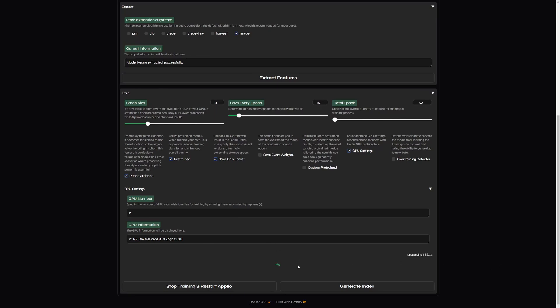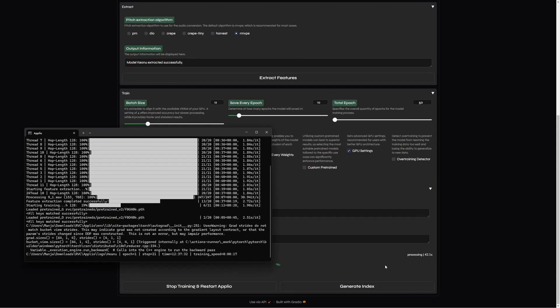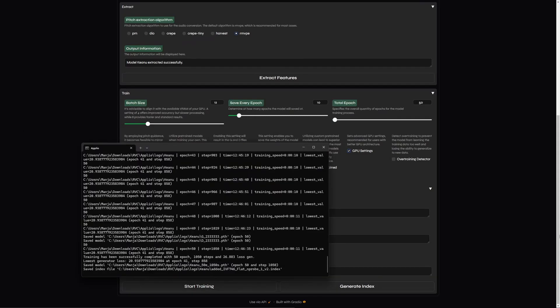We can see the progress of our training in Aplio's CMD. Once the training is done, we'll see it here.